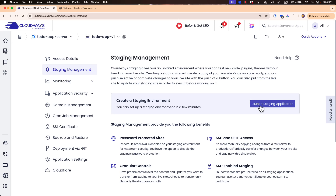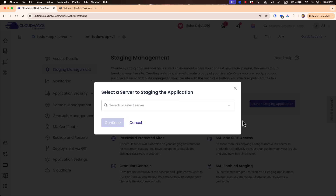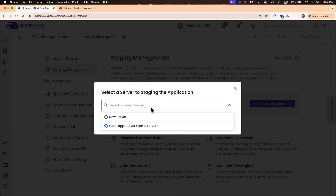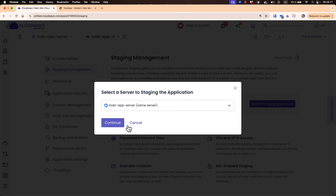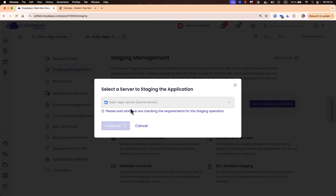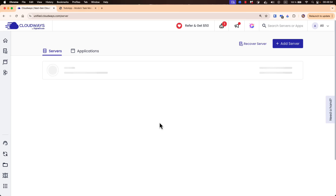The first thing we need to do is click on 'Launch Staging Environment'. Let's select a server — we can use the same server or create a new one, so let's use the existing one. We hit continue and then wait a while as it checks all the requirements for the staging operation. Let's wait a little bit and once it's ready we'll continue.